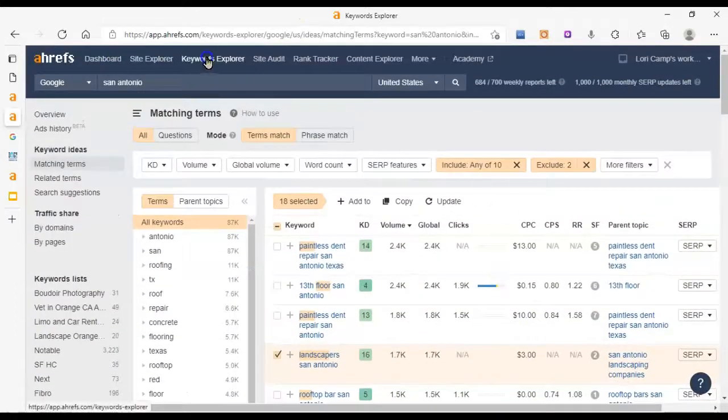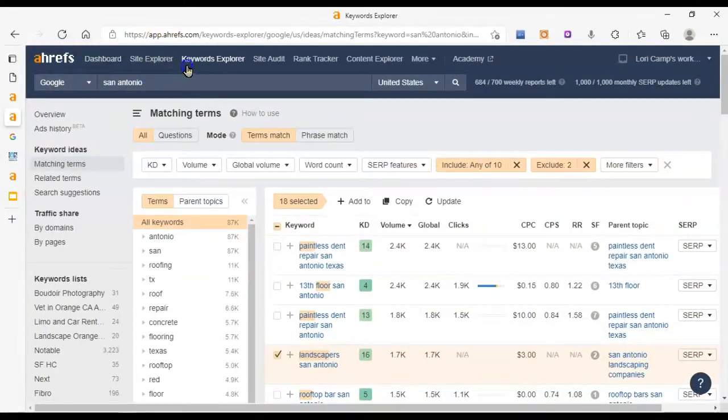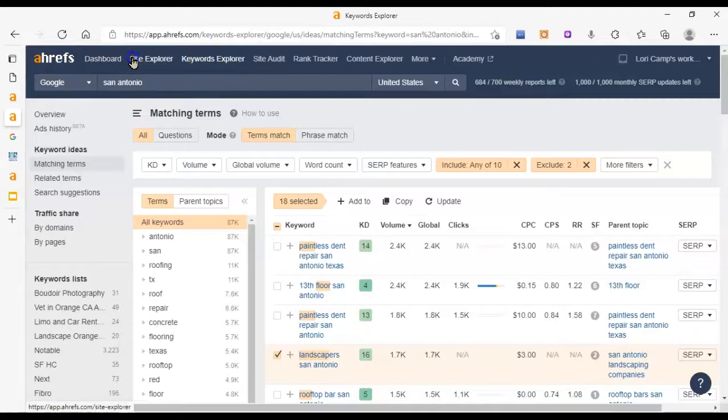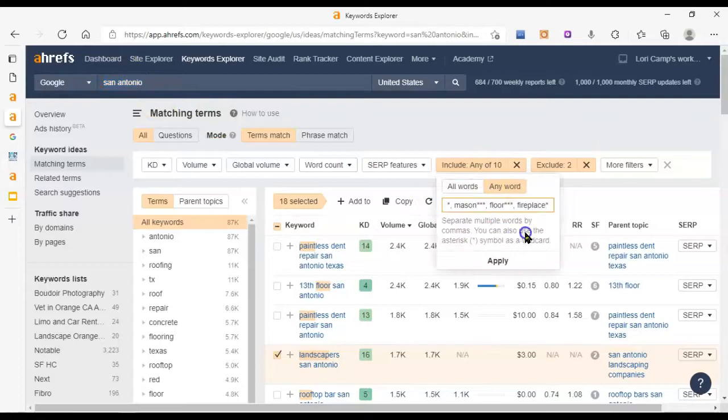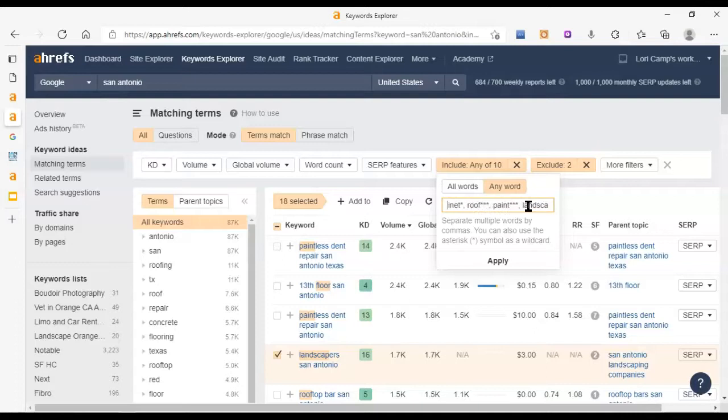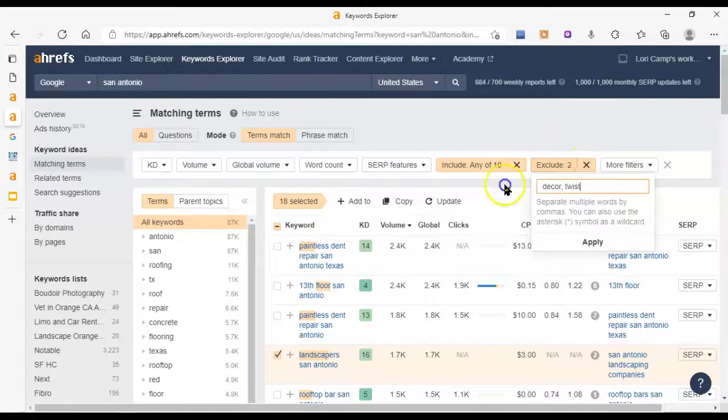So I did a little research with Ahrefs but this time I used keywords explorer rather than site explorer. I put in San Antonio and then I cross-referenced that with a bunch of different things that you do. Masonry, flooring, landscaping, roofing, cabinet, concrete, remodel, all these things.